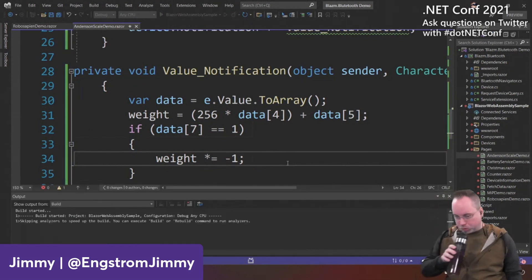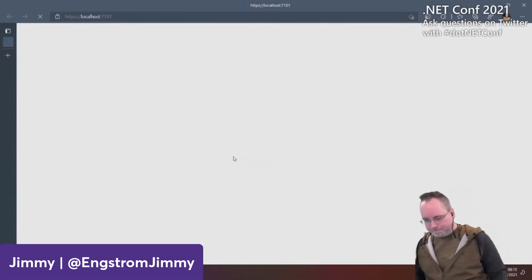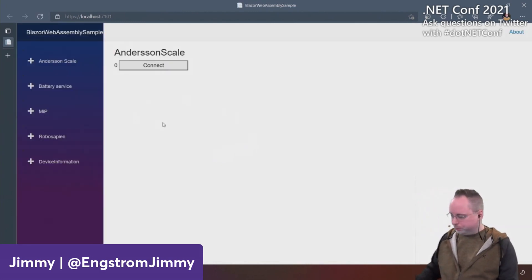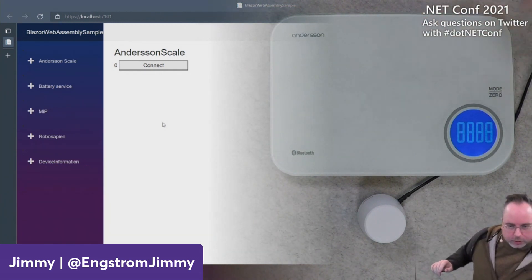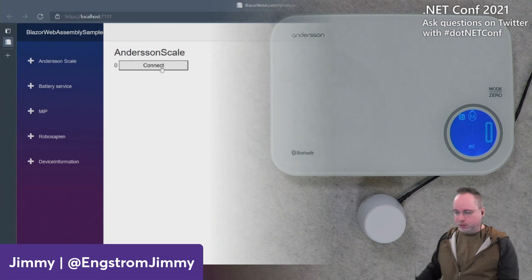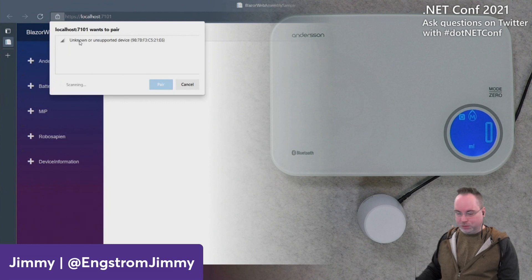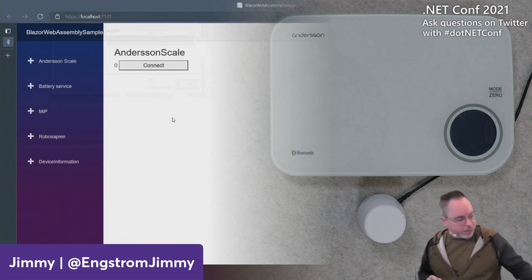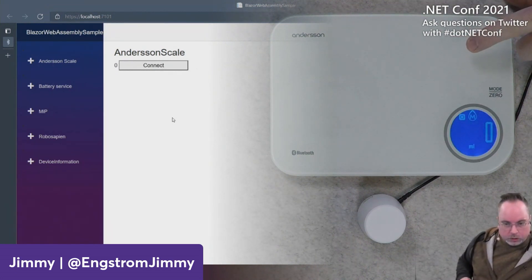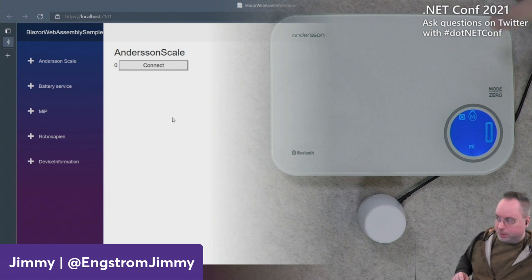Let's run this. I'll bring in my Bluetooth scale, start it up, and press Connect. The browser shows available devices — there's the Sennson Food scale. I'll click it and pair. Now when I touch the scale, the value changes in pretty much real time in the web browser.